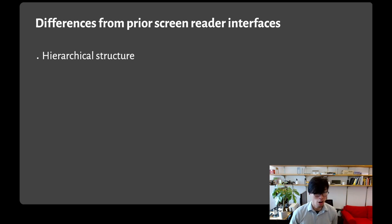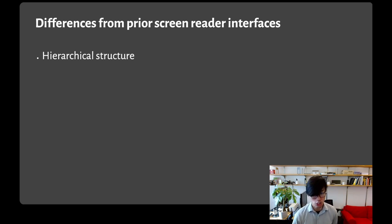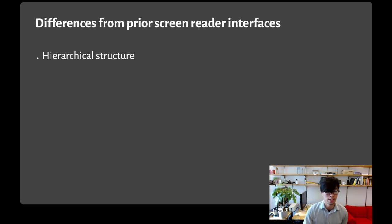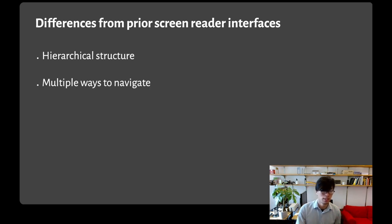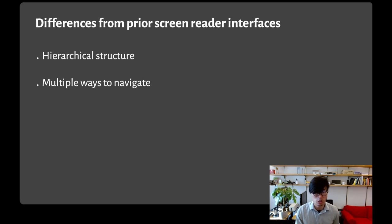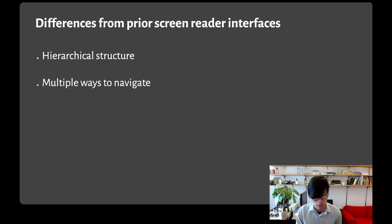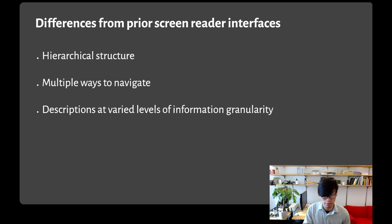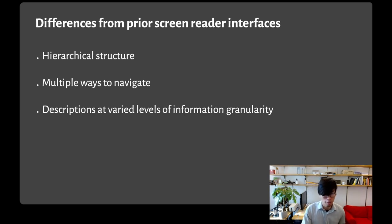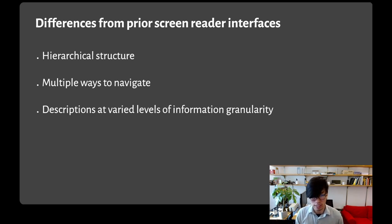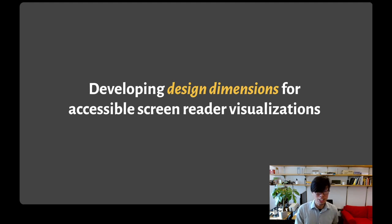I want to call attention to a few key differences between what I just showed and the prior state of the art. Our interface has a hierarchical structure, so rather than going through a list of descriptions, people could optionally dive into certain entries for more detail. It had multiple ways to navigate, not just adjacent parts of the hierarchy, but also spatially and by jumping to a target location. And finally, the descriptions had varied levels of information granularity, from high-level overviews to summaries of intervals to individual data values.